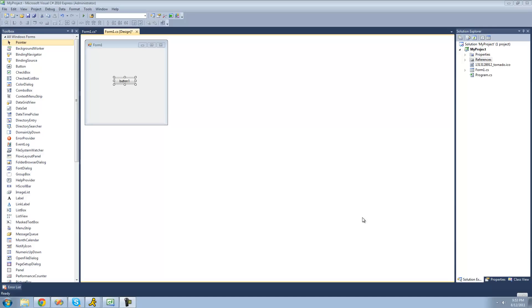Hey guys, welcome to the 10th C# tutorial that I'm making for the new Boston. In this tutorial, I'm going to show you some mathematical operators. All you're going to need for this tutorial is a button, and once you have it on your form, just go ahead and double-click on it.